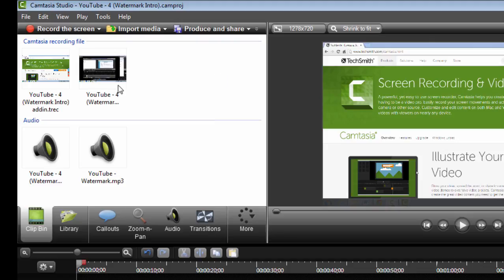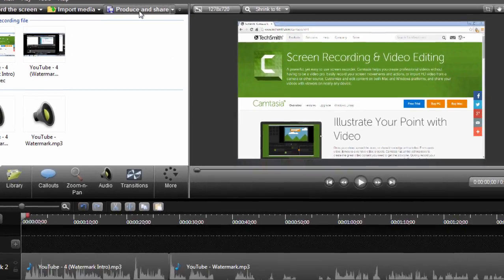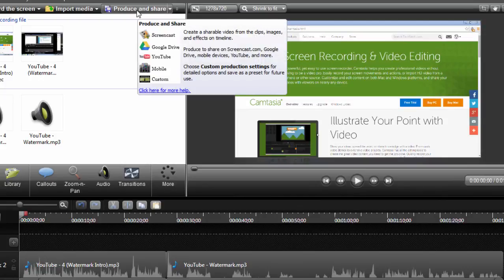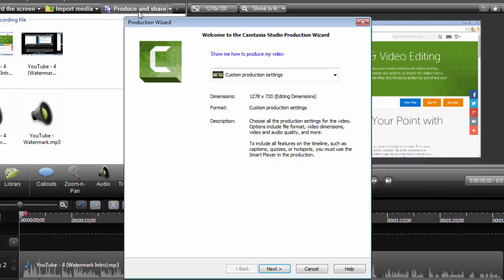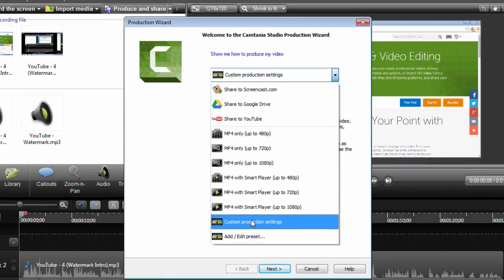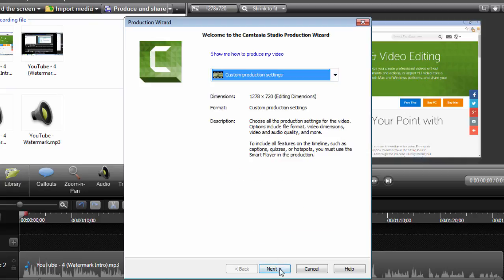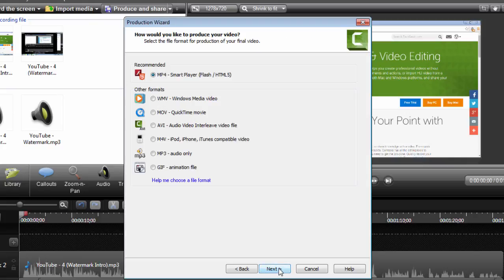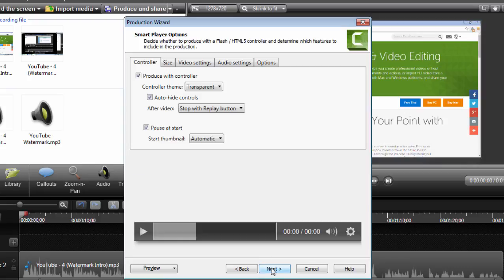Then finally when you're done editing it and recording, you would just click this produce and share button. I like to go to custom production settings so you can change some things up. I like to go with the MP4 here since that's the most common type of video file. That will be checked automatically. You click next.